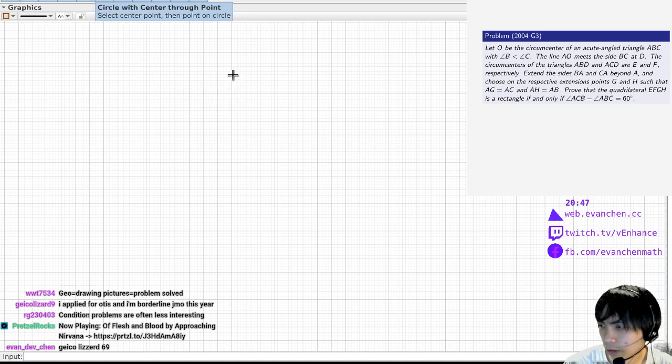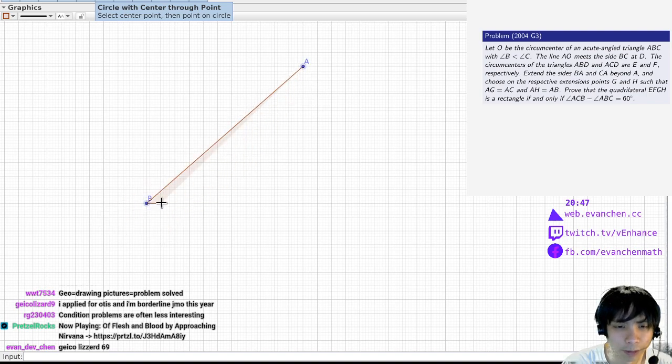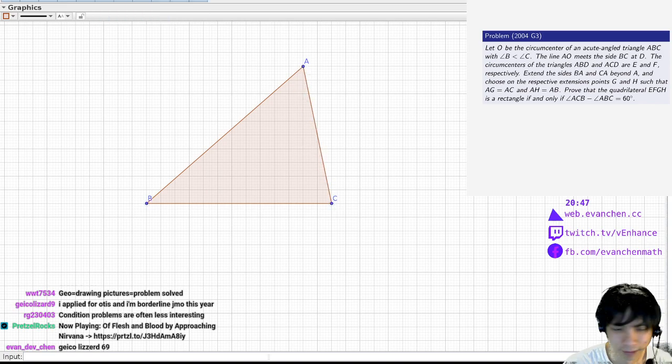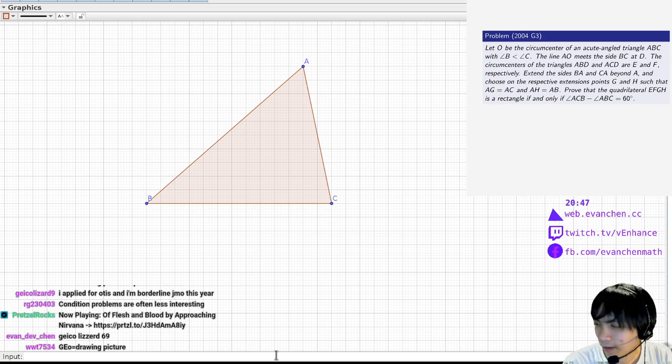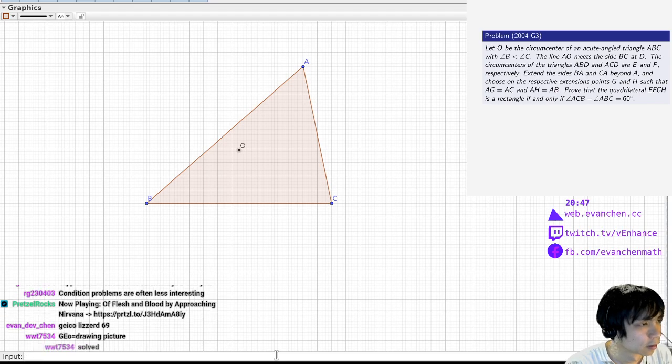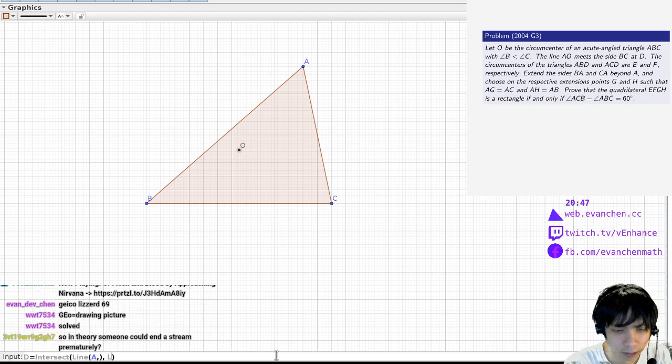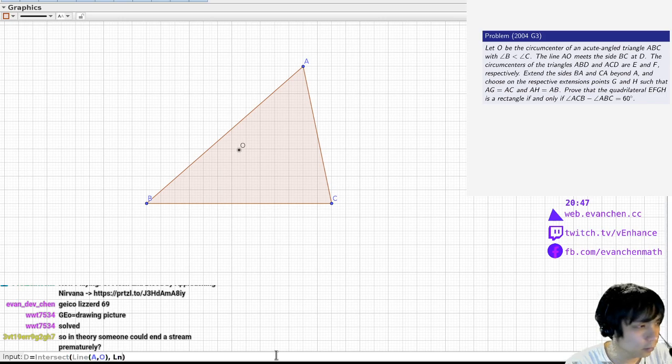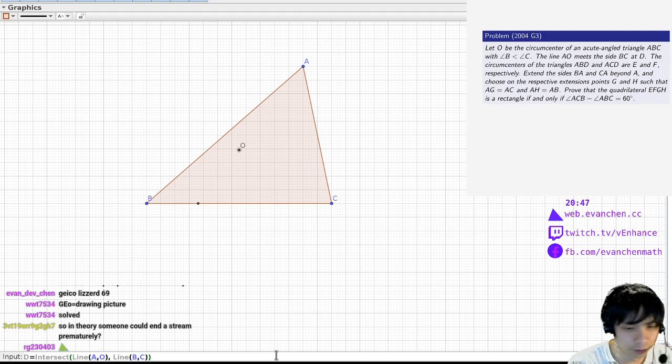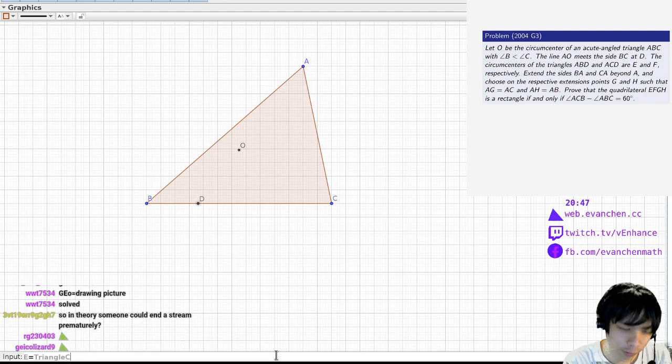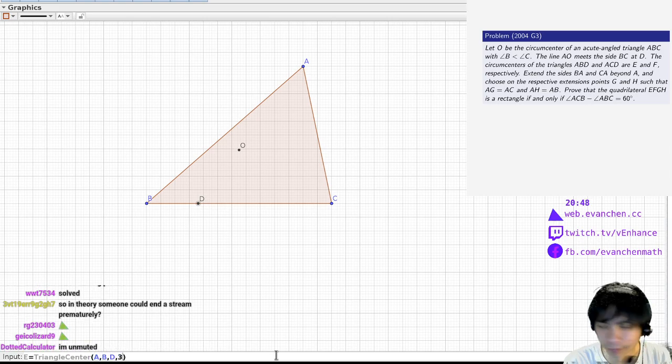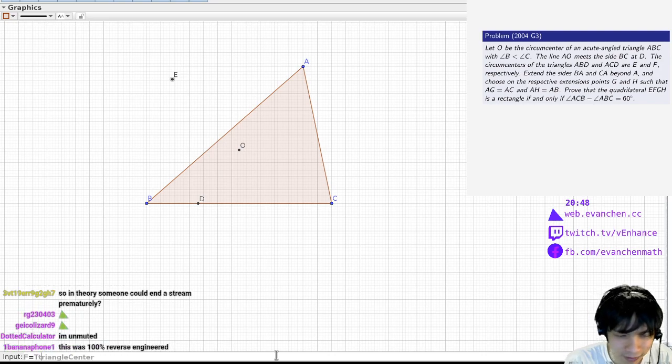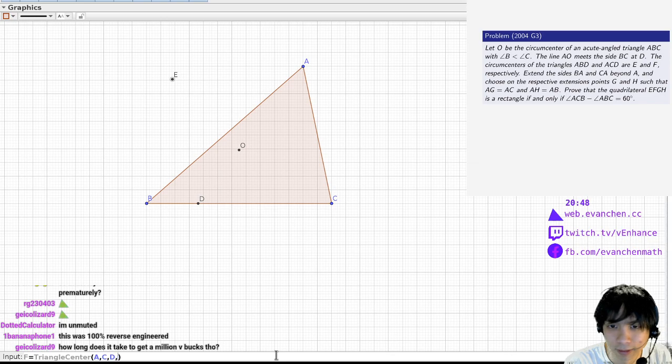Okay, so this is going to be a non-American triangle because angle C is the larger one. So O is... D is intersect line A, O. In theory, if someone has a million V-Bucks, they can end the stream prematurely, yes. Or they can request to end the stream prematurely. I mean, I've been fulfilling most of the requests that come in, but I don't technically have to fulfill all of them. Triangle center A, C, D, 3.